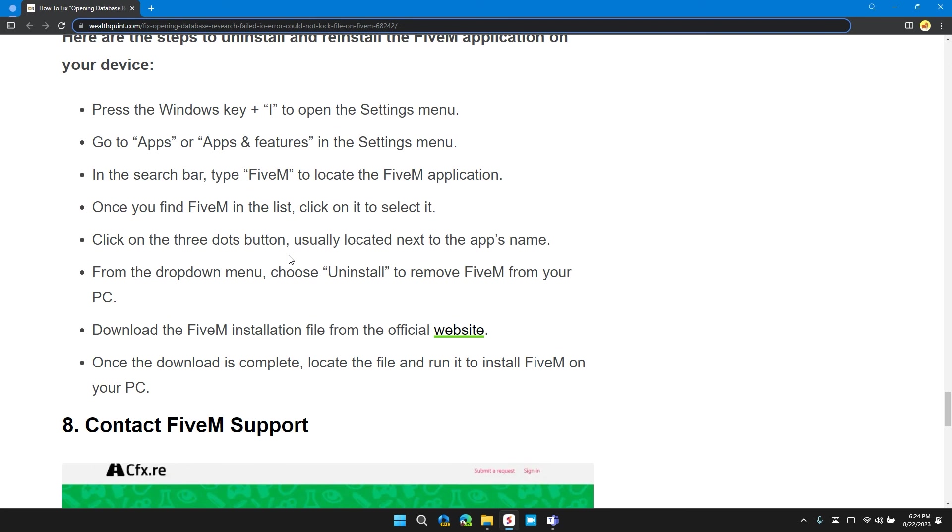Here are the steps to uninstall and reinstall the FiveM application on your device. Press the Windows key plus I to open the Settings menu. Go to Apps and Apps & Features. In the Settings menu, in the search bar type FiveM to locate the FiveM application. Once you find FiveM in the list, click on it to select it.